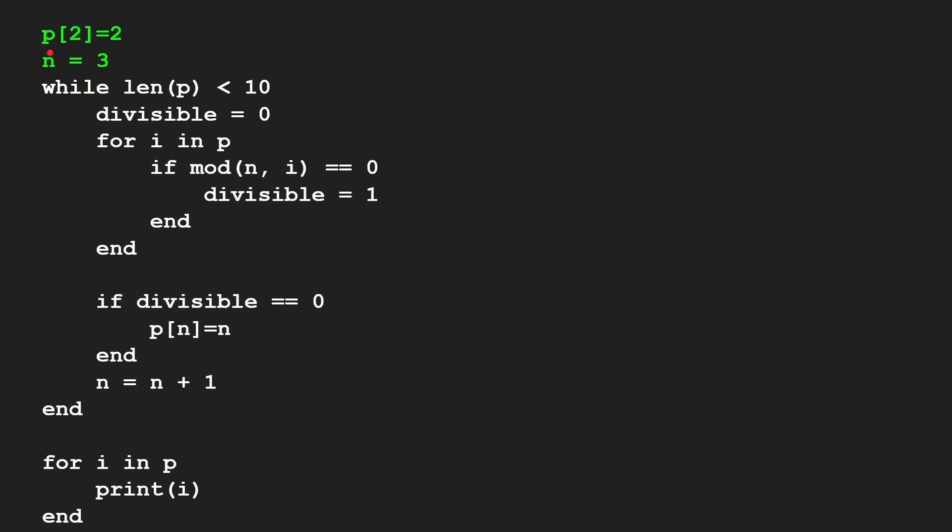Okay, so how does it work? Well, we start by giving it two for free. So there's the first number is two. Then we say the next one we're going to check is three.